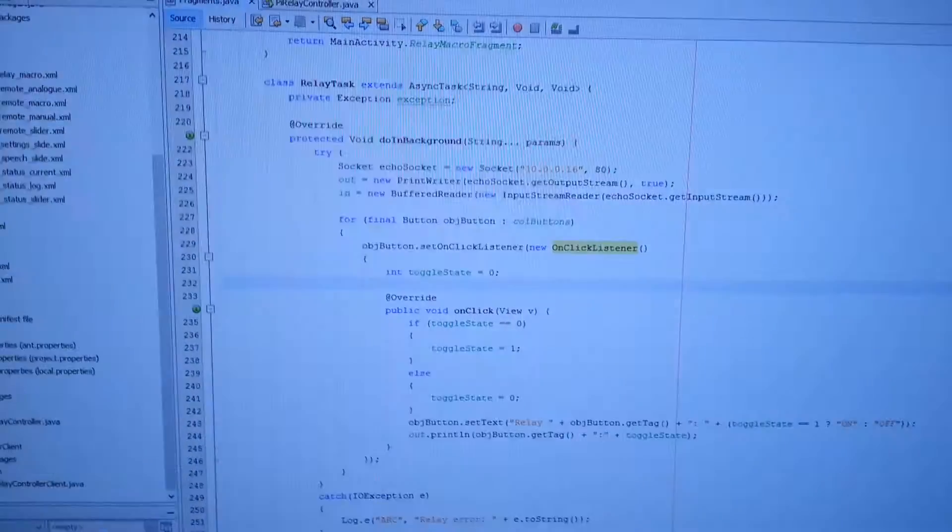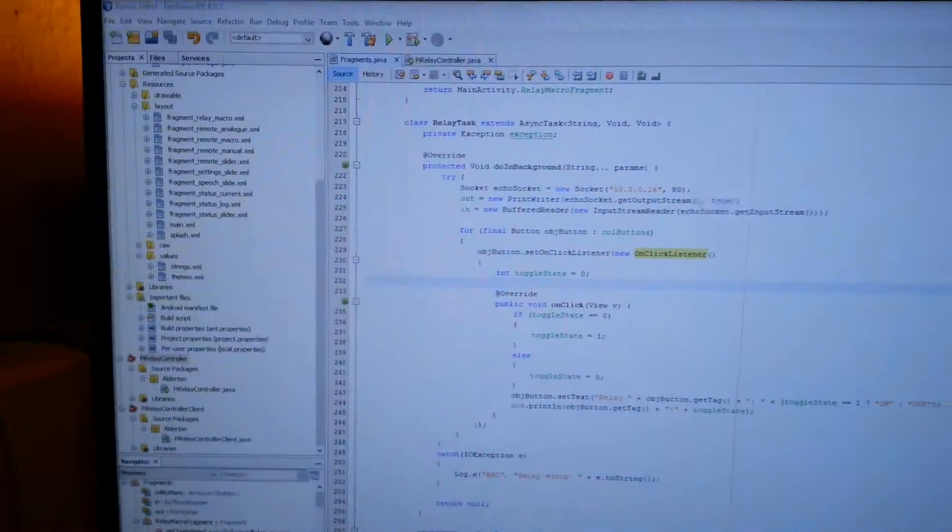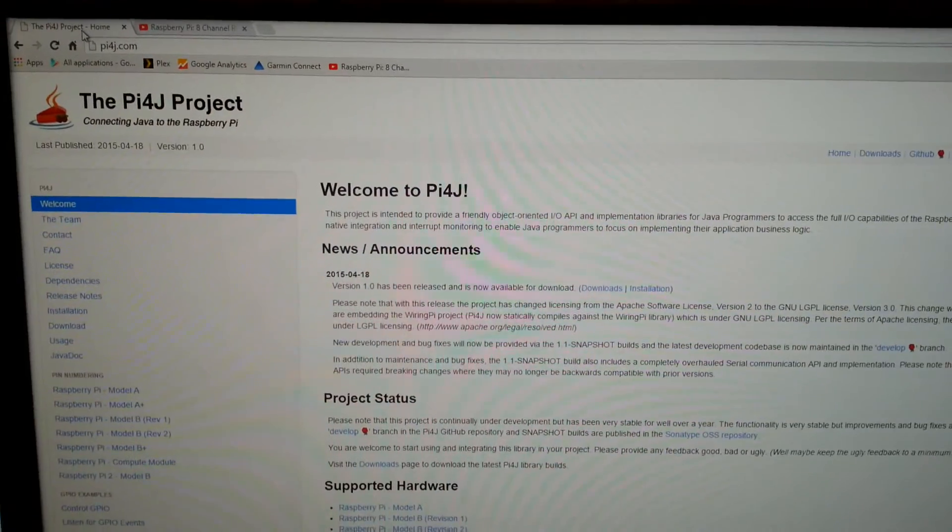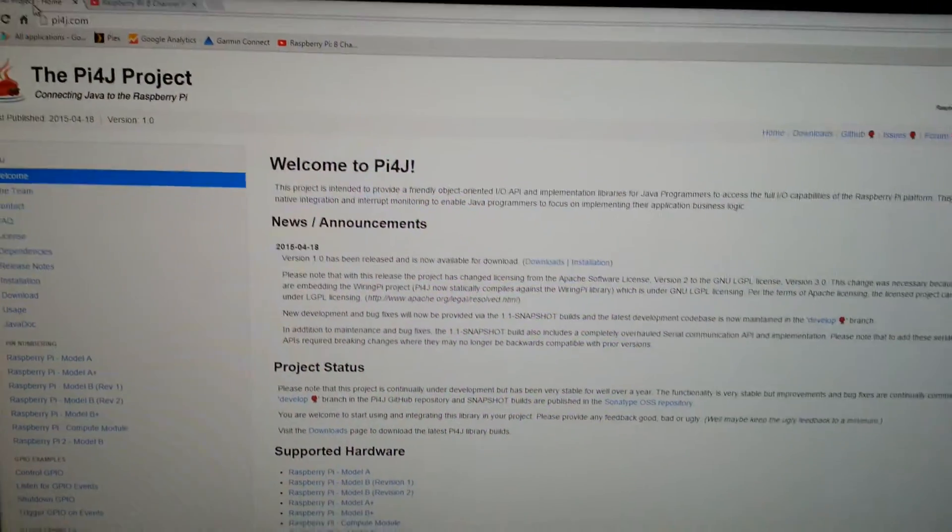Now I've written an app in Java which uses the Pi4J project.